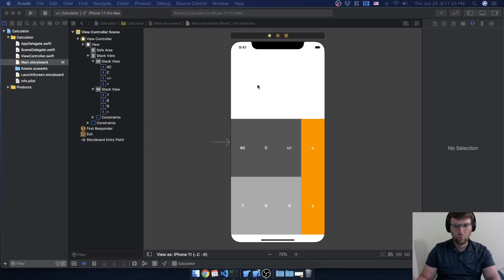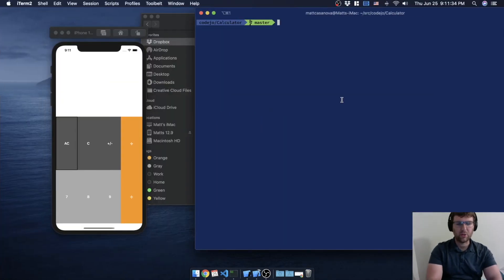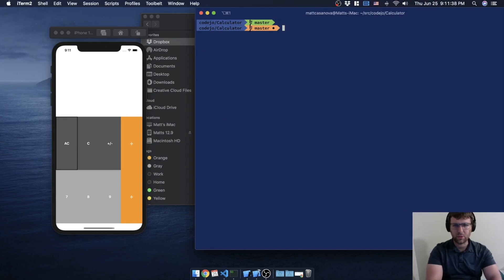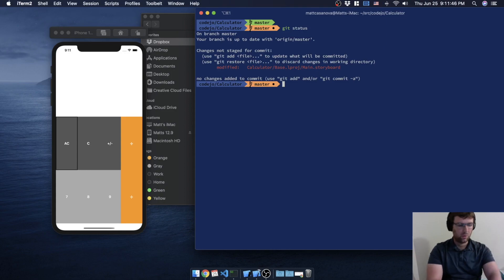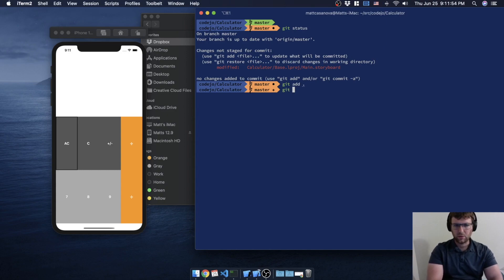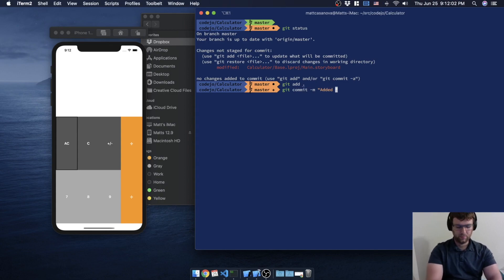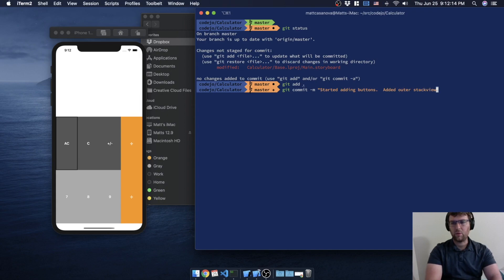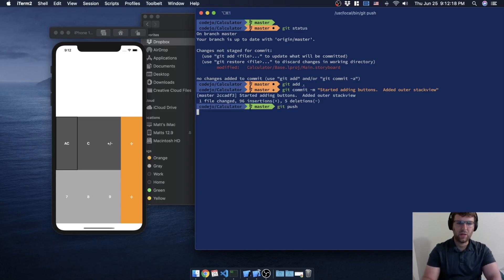We're building out our buttons and we realized we need borders. Before we get into that, let's make sure we save to git. The only thing we've been touching is the storyboard — we added some stack views and buttons. So git add, git commit: 'started adding buttons, added outer stack view.' Let's push that just to make sure our code is saved.